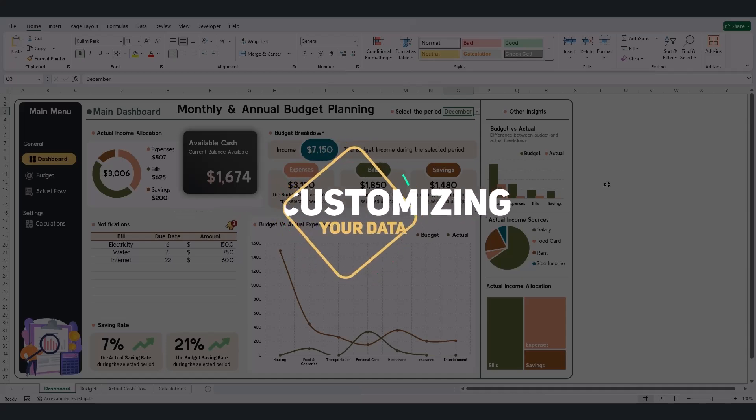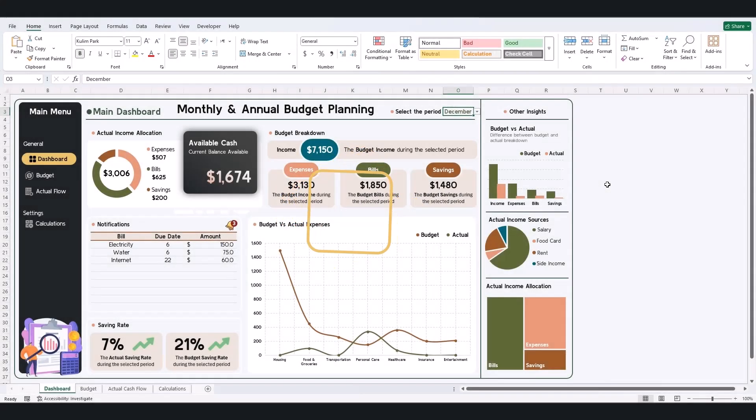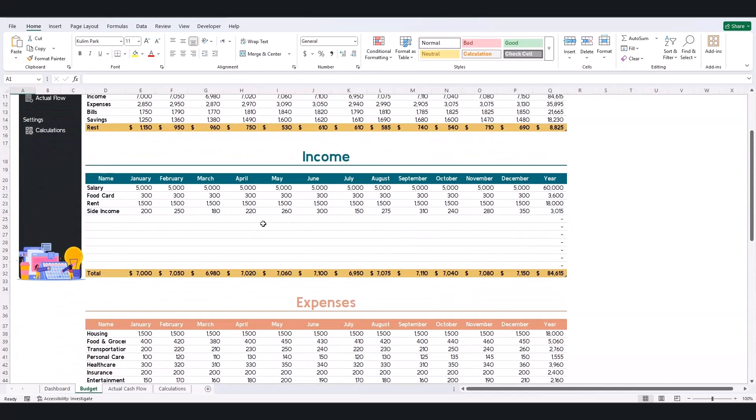Input your budget for each month or the entire year in the Budget Tab. Adjust values and the dashboard updates automatically.